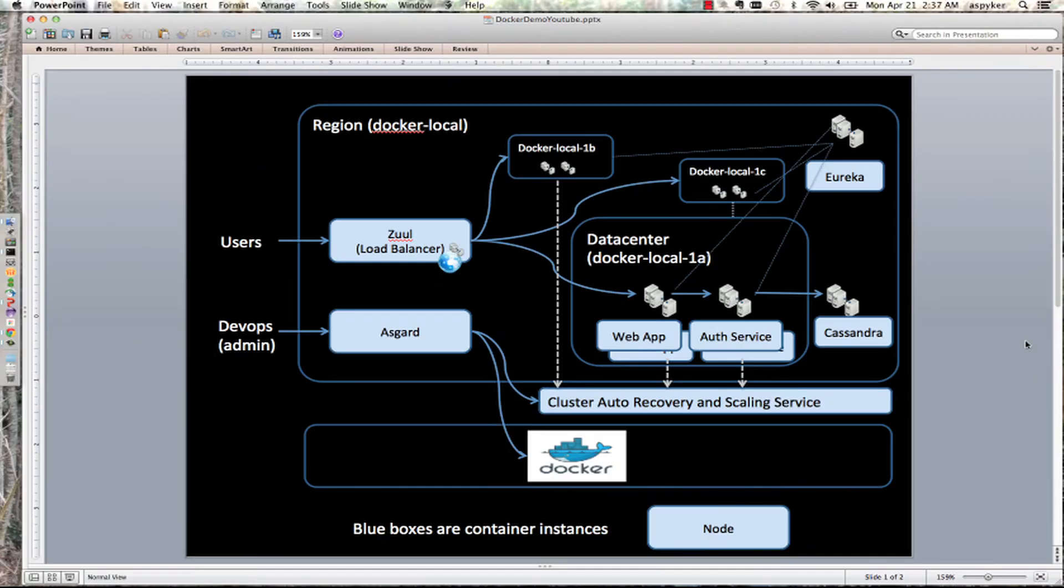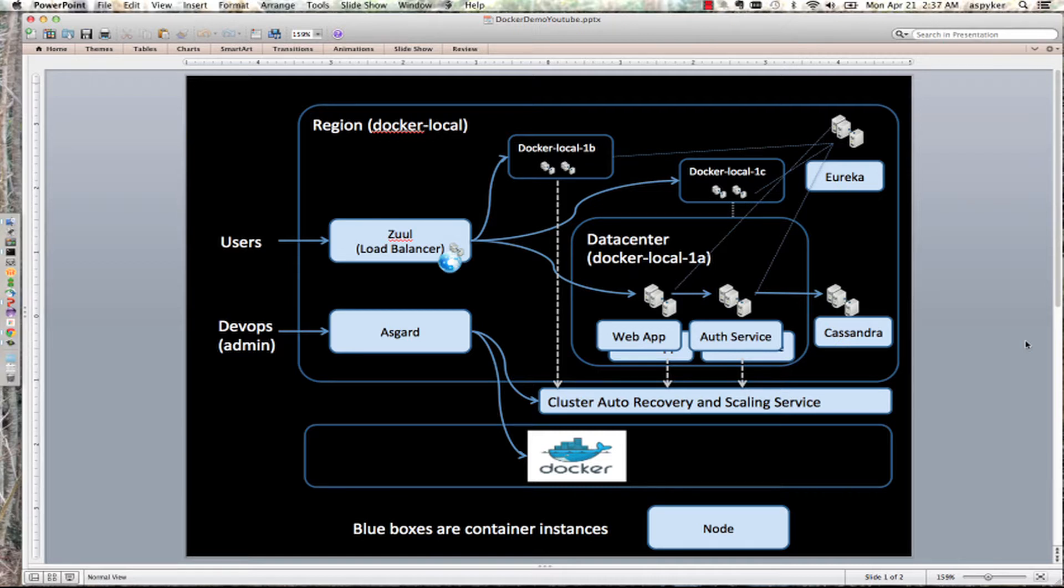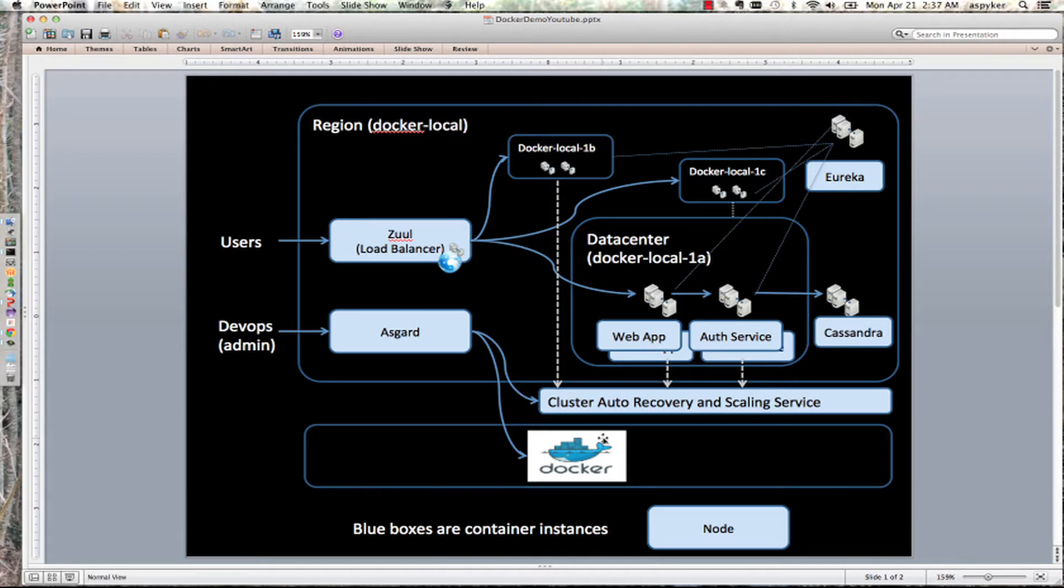Hello, today I'm going to take you through Acme Air with Netflix enablement running in Docker Local. You're going to see my Acme Air web app and Auth microservice running in Docker on my laptop.